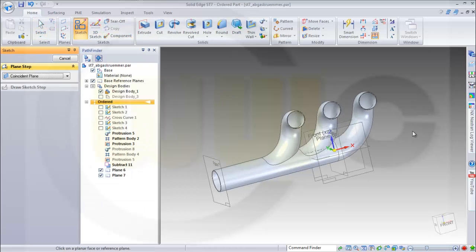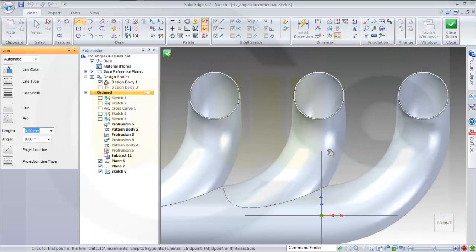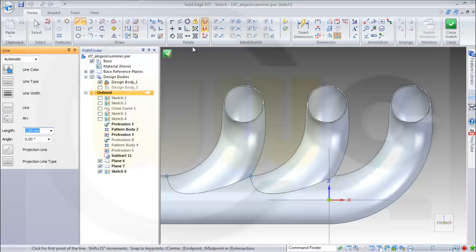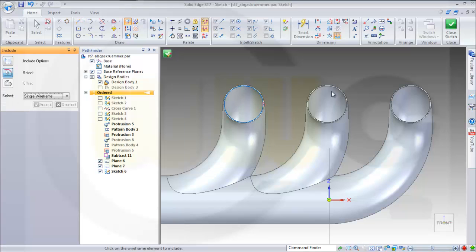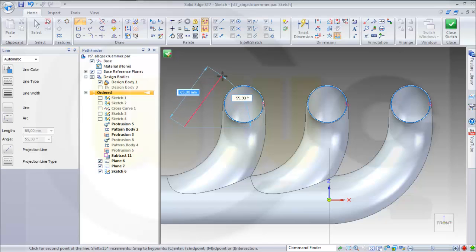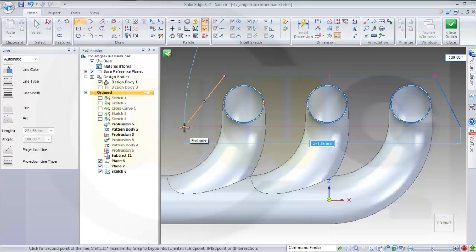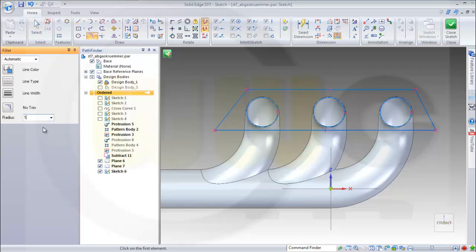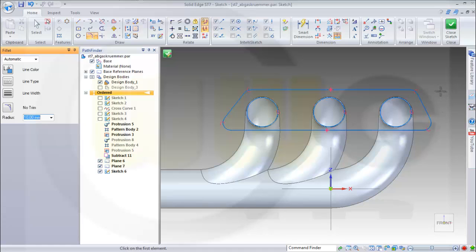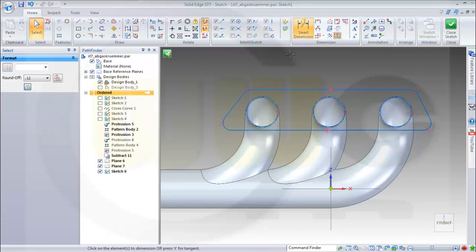Now I need a sketch on this plane, and I want to include these edges. Then I need a sketch profile about the size, and I need some fillets with 10 millimeter radius — one here, one over here, right here, and right there. Give it the dimensions.